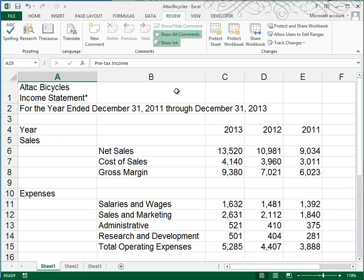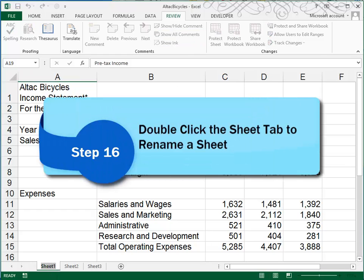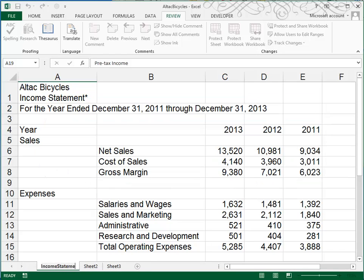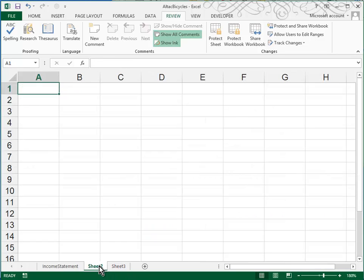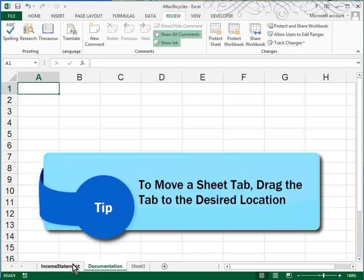They ask us to rename sheet one as income statement. So come down to the sheet tab, double click, and type in your title. I don't like to use spaces in my sheet tab name, so I'm going to just put those words together. In sheet two, they want this to be called documentation. And be sure to press enter when you're finished. And then they want us to move the documentation sheet in front of, or to the left of, the income statement. So you do that by simply dragging it over and dropping it.